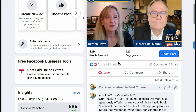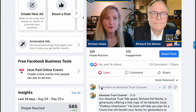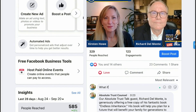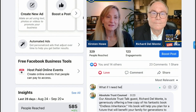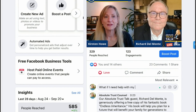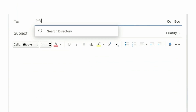Don't forget to keep an eye out for our next live episode. If you join us for the broadcast, you can submit questions during the show. You can always get in touch with us by sending a quick message to info@absolutetrustcounsel.com. Thanks again for listening. We'll see you soon.